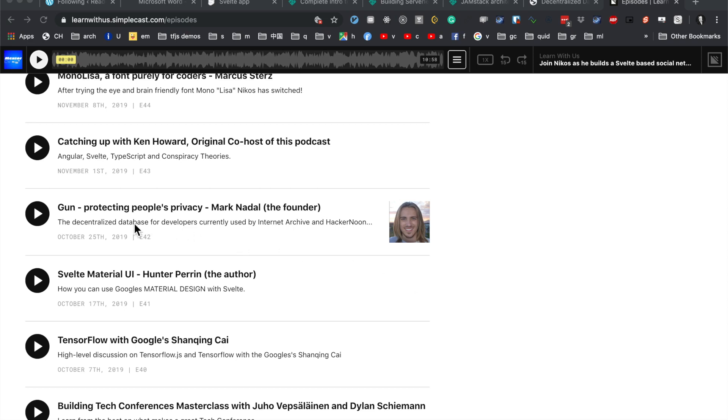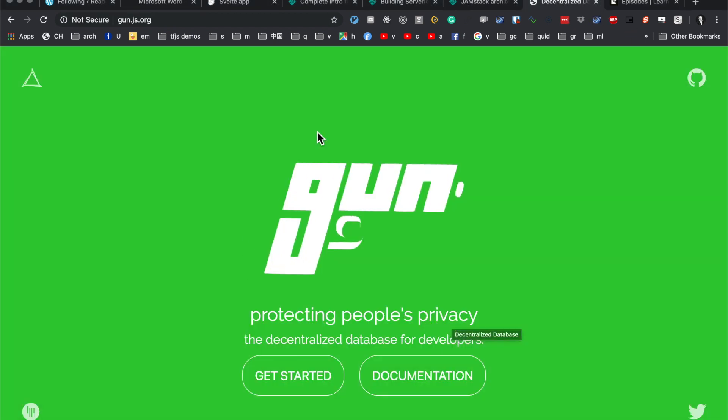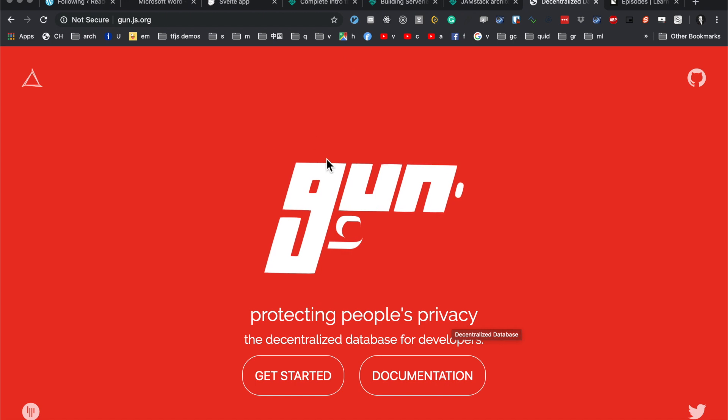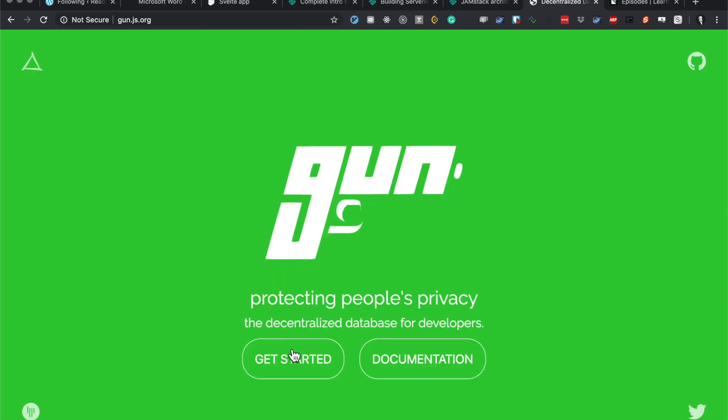A few days ago I did this podcast with Mark Nadal on Gun DB, so now I'm actually going to try it out to see how it works. This is the website here and there's a get started button, so let's just click on this.